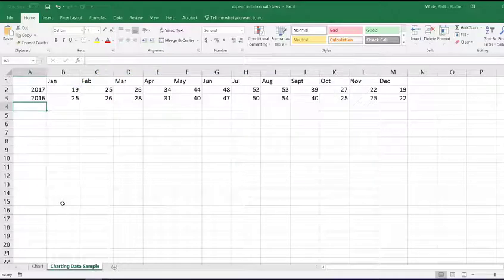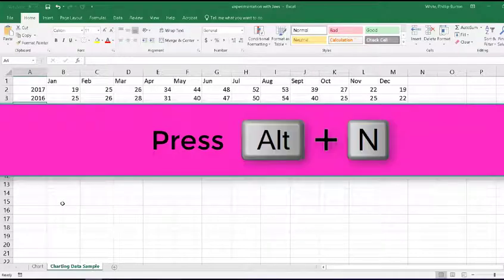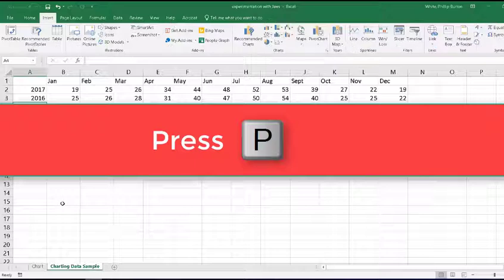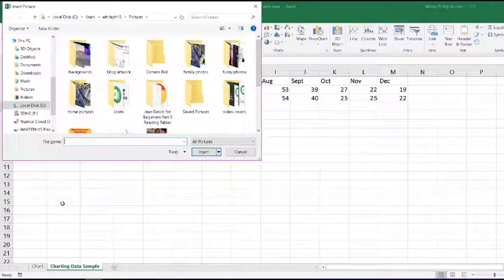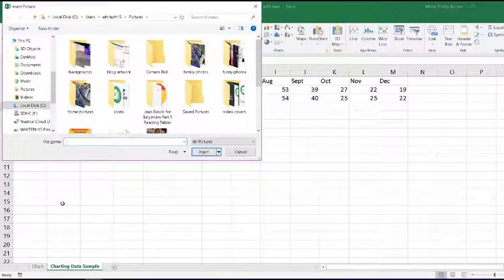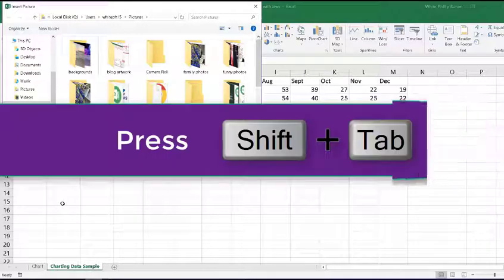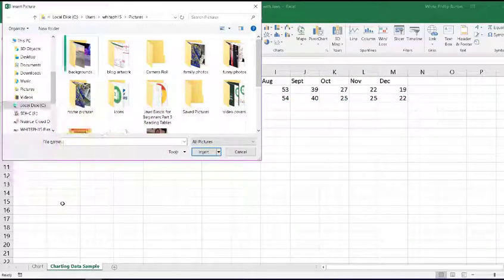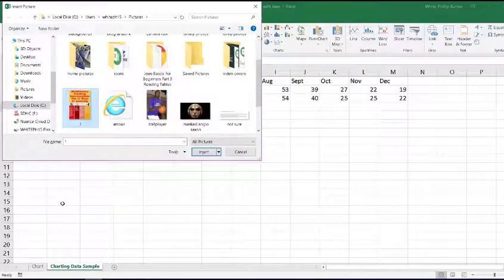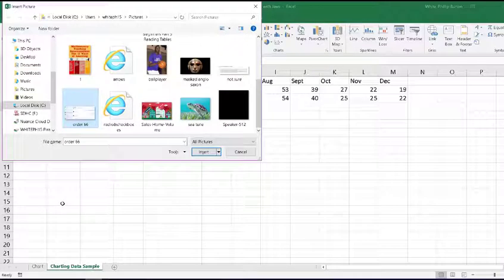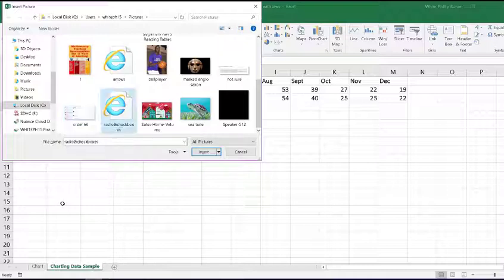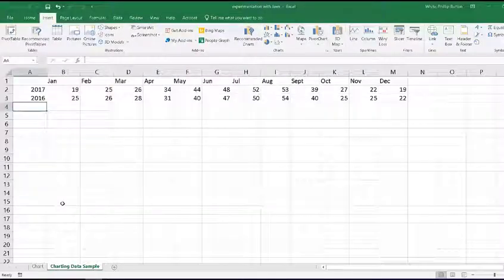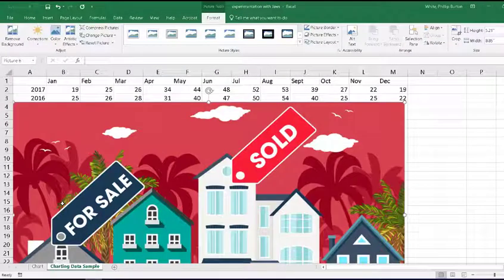And I want to insert a graphic there. So I want to go to the insert ribbon. I press Alt N. Then I press P for pictures. And it takes me to this dialog. Now, generally I would tell you to press tab, but in this case, it's kind of a reversal. So I want to press shift tab. And it takes me into the folder of folders. So I'm going to go down with my arrow to sales home volume. Then I press enter. And there's the picture.